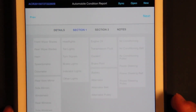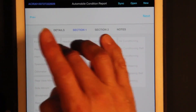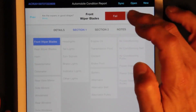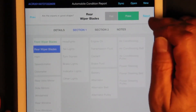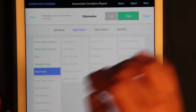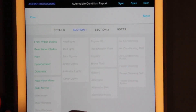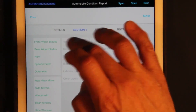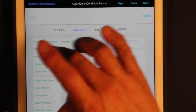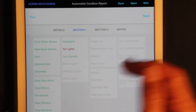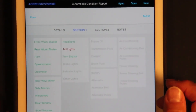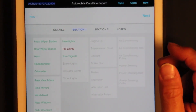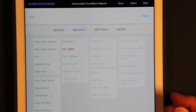Now we're on a checklist section for vehicle inspection items like front wiper blades. Each item shows details and you can set pass or fail. You can tap pass or fail, or you can just swipe — swipe one direction for pass, swipe the other for fail. You have complete control of this because it's completely programmable.